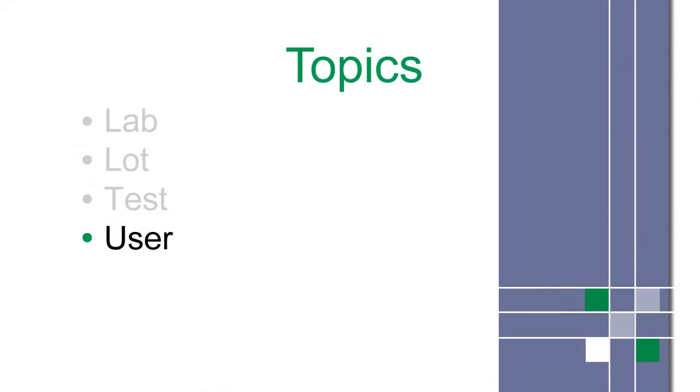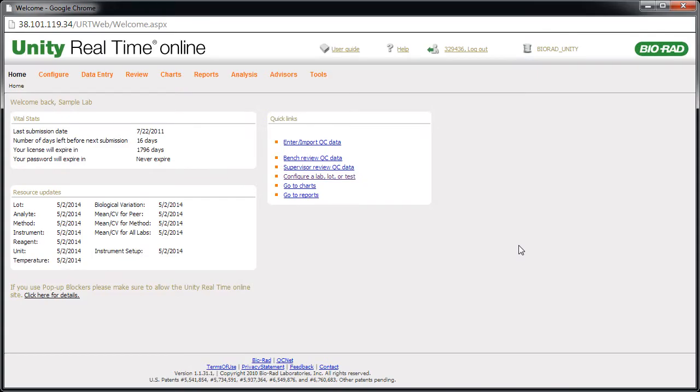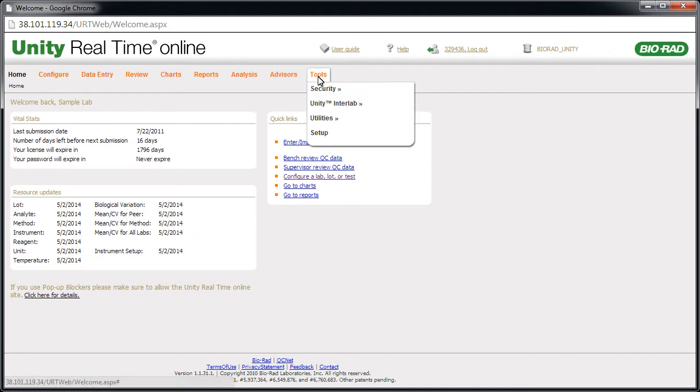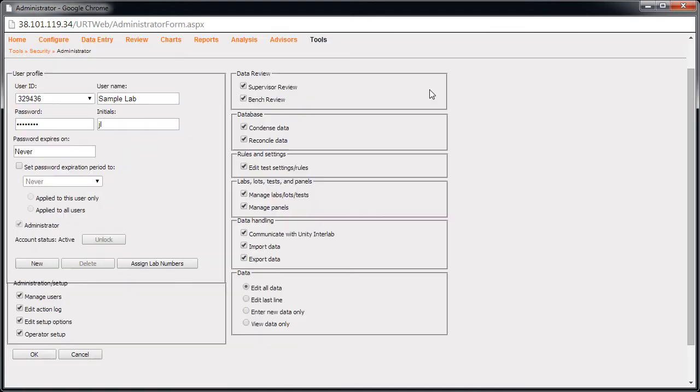Next, let's look at the setup of a user. Unity Real-Time Online provides profiles with passwords and permissions to control user access to program functions. To set up a new user, point to Tools, point to Security, then click Administrator. The administrator page appears.